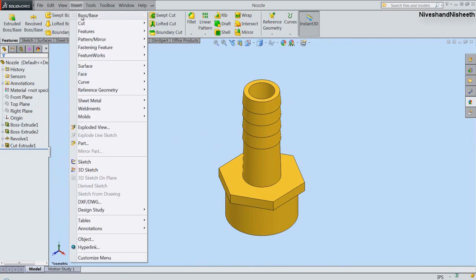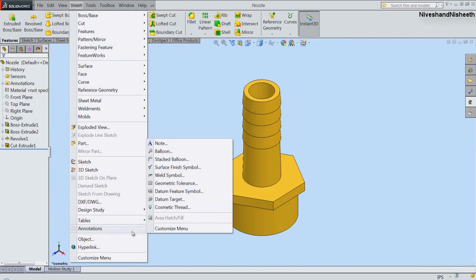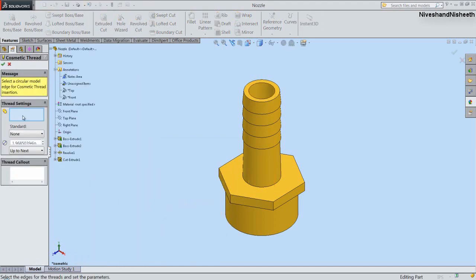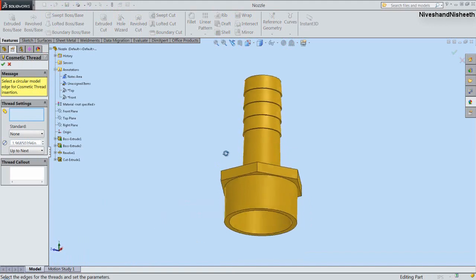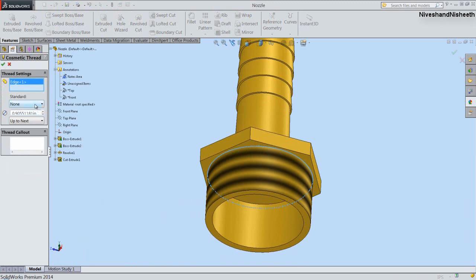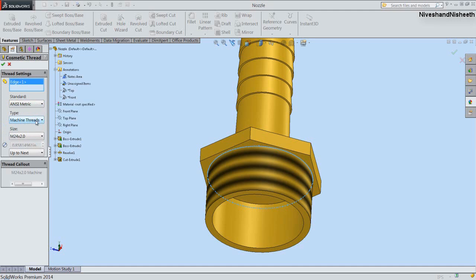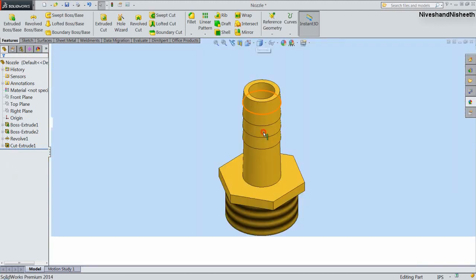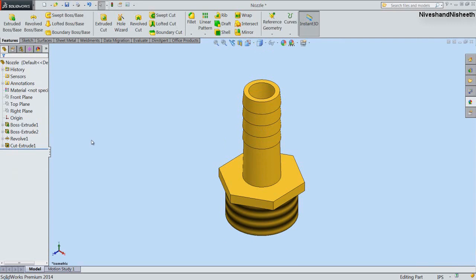We will go to the Insert tab and activate the Cosmetic Thread command. In the circular edges section, select the bottom edge. Select the ANSI Metric option in the standard area. Set the thread size to M24×2.0 and click OK. Now the nozzle is looking perfect — save the part file.